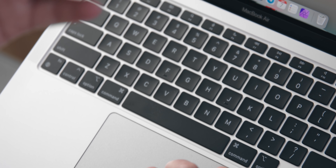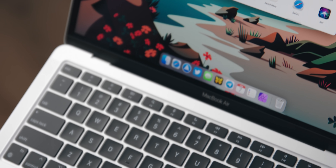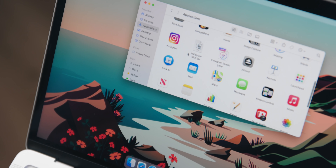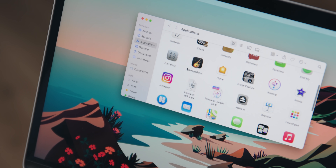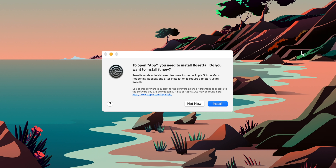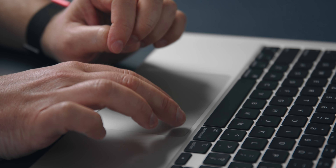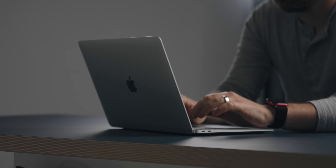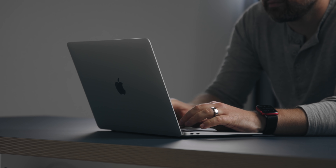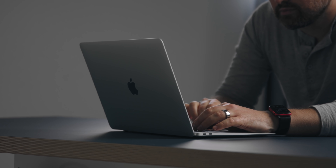One small quirk: Rosetta doesn't come pre-installed on the computers. When you try to open your first x86 app, it then installs Rosetta. But once it's installed, I'm very hard pressed to tell if the app I'm using was made for Intel or for Apple Silicon — everything just works, and it's amazing how smooth and fluid these apps perform. In all fairness, I'm not doing heavy 3D rendering, big video editing projects, or gaming on it. But for using it as a computer for work, it has been awesome.